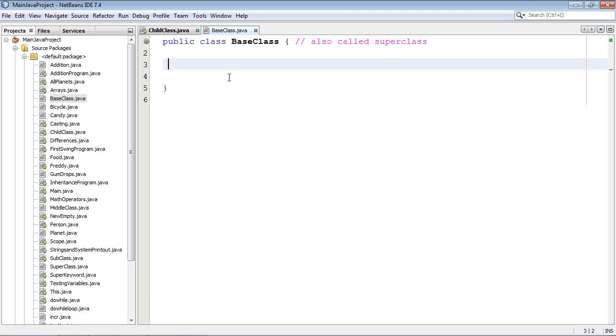As you can see it's empty right now, it won't be in a little bit, but it is now. And so this is our base class which also can be called a super class, whatever you want to call it.